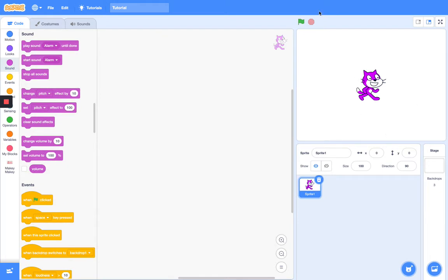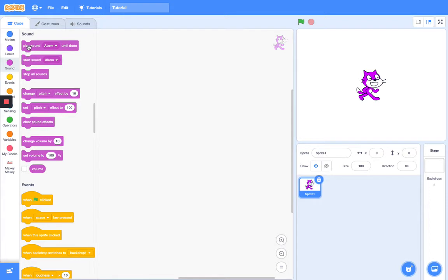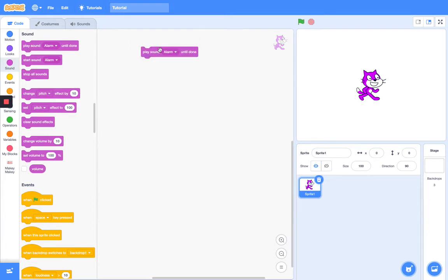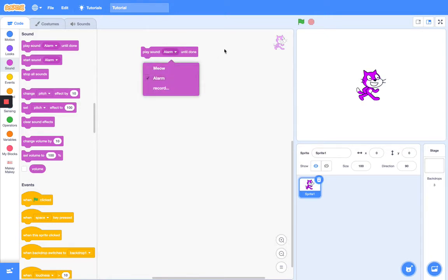My second announcement is that from now on, our Scratch cat's color is going to depend on what category you're doing. So today it's sound.